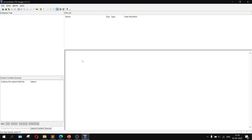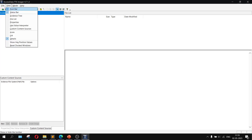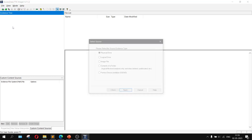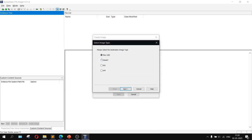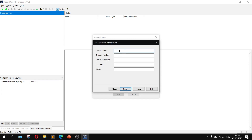Let's look at our first topic: how to create a disk image. Open the FTK Imager software — this is how it looks. To create a disk image, click on File, then Create Disk Image. Choose the logical drive, click Next, then choose the E drive. Click on Finish, then click the Add button, then choose Raw Data. Enter a case number — any random number — add a description, your name as examiner, and notes as 'first disk'.